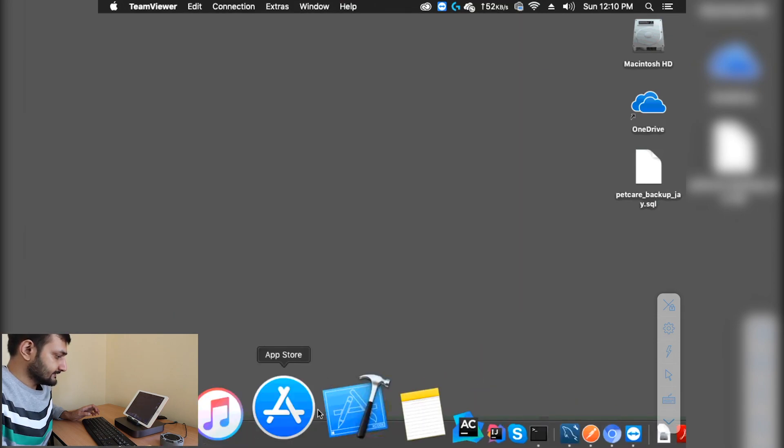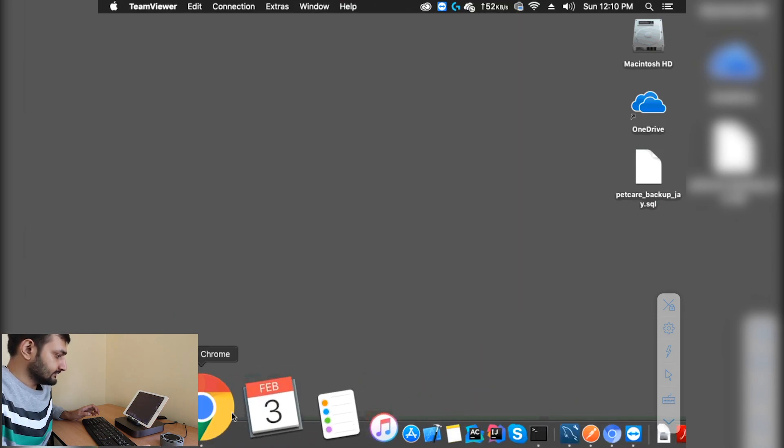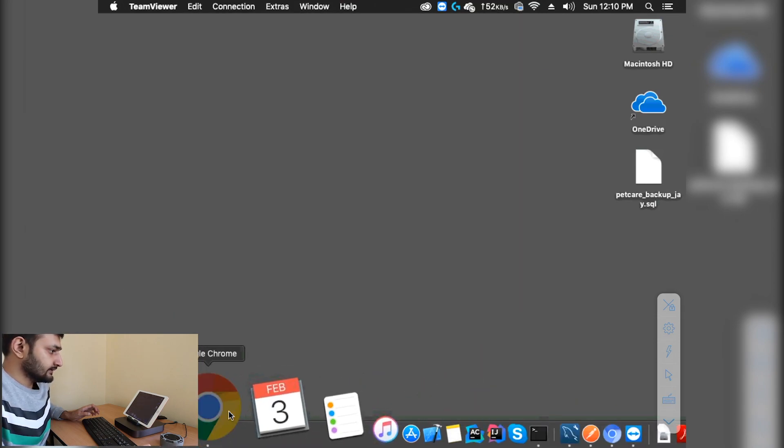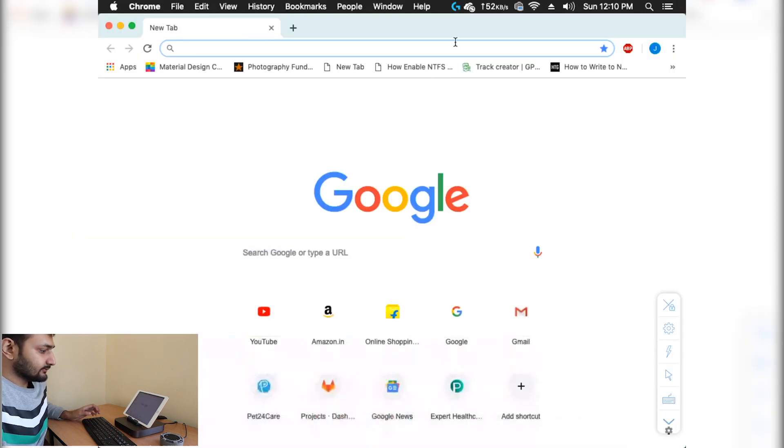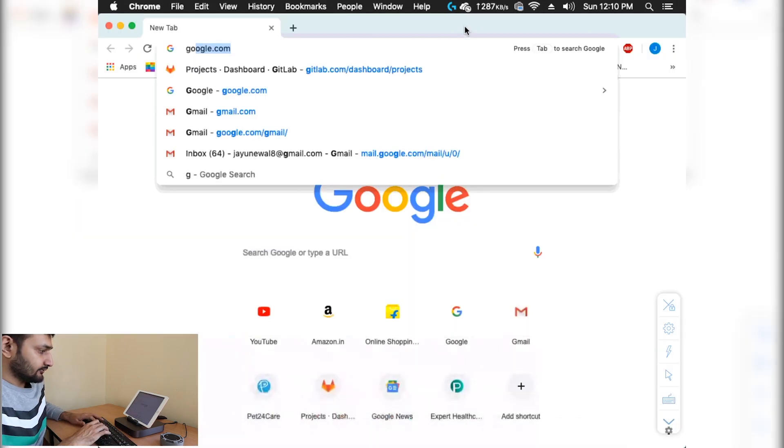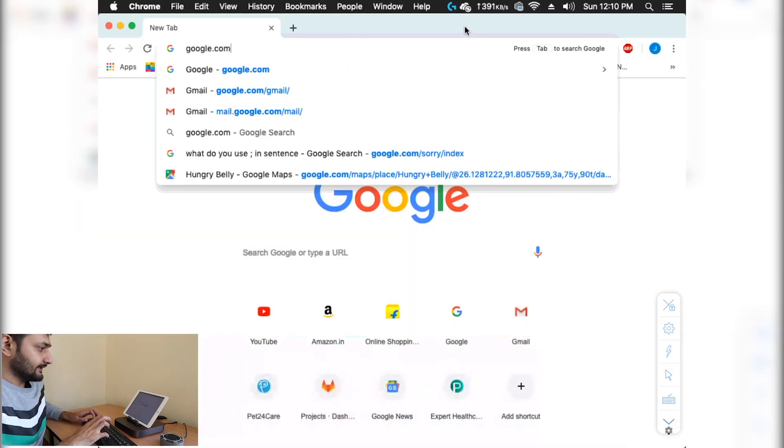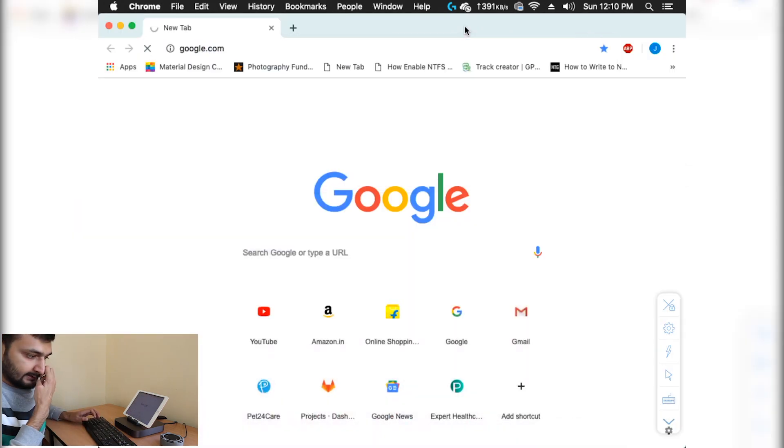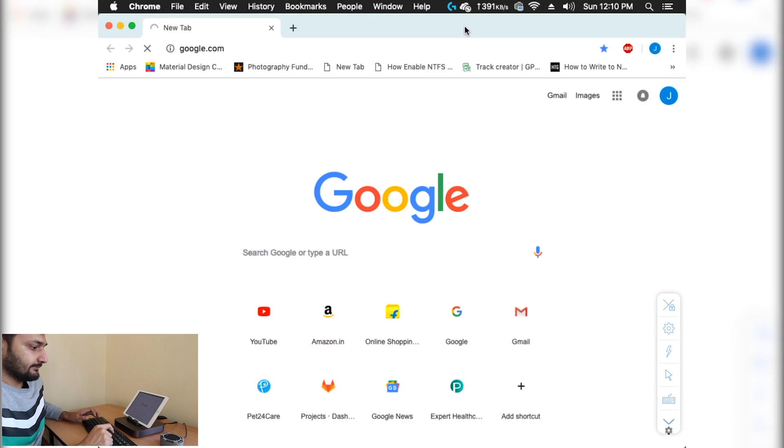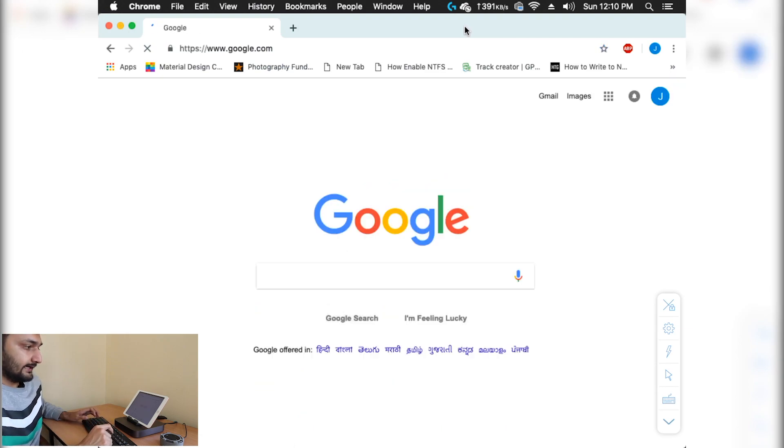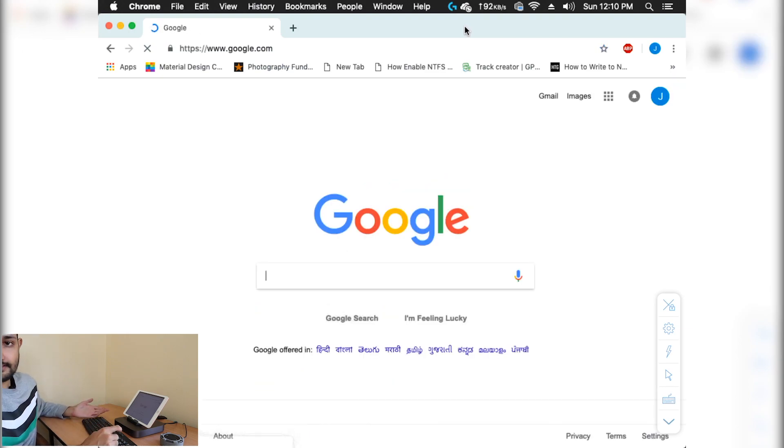Now you can utilize this as your full screen. It's quite simple - you can open any web page, do anything. Right now I'm using my Mac mini through my iPad.